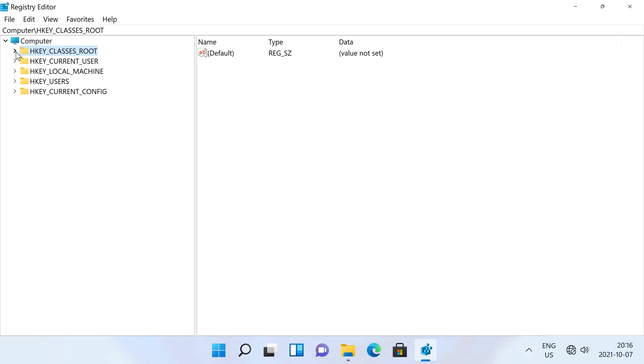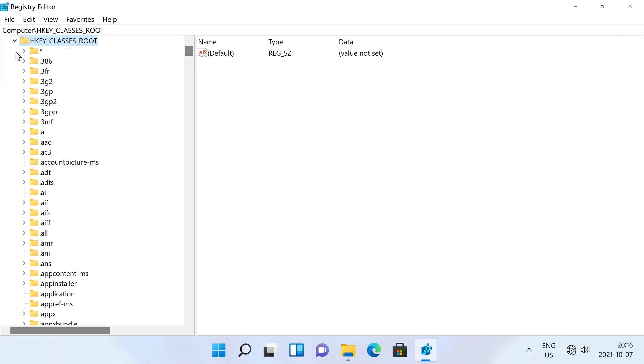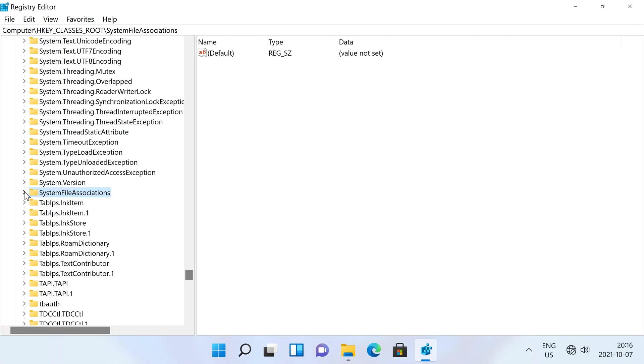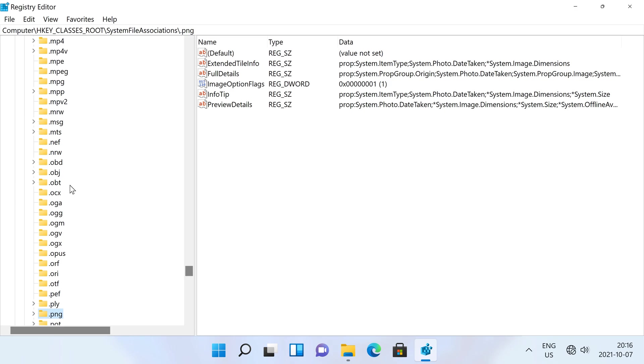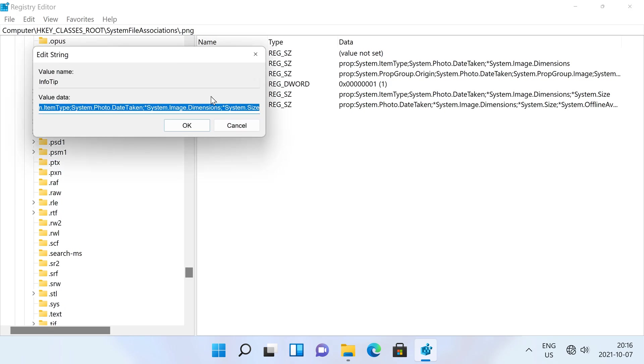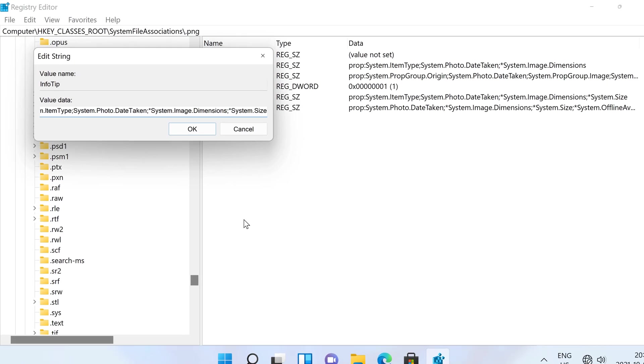Navigate to HKEY_CLASSES_ROOT, then SystemFileAssociations, then the extension of the file type whose info tip you want to customize. Then double click on the InfoTip value.